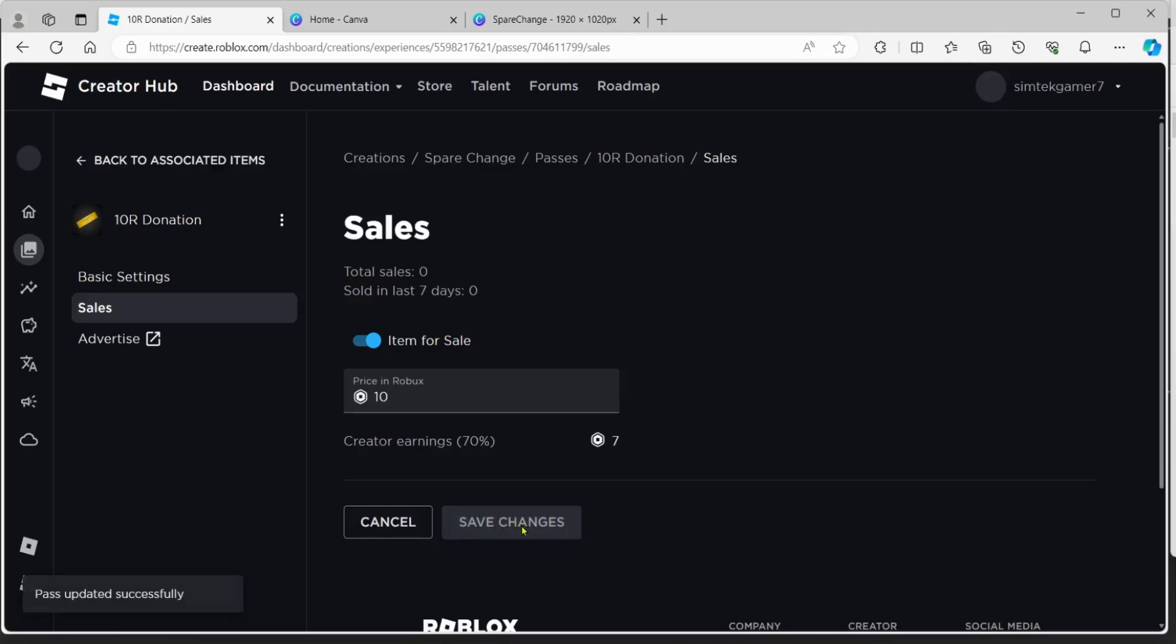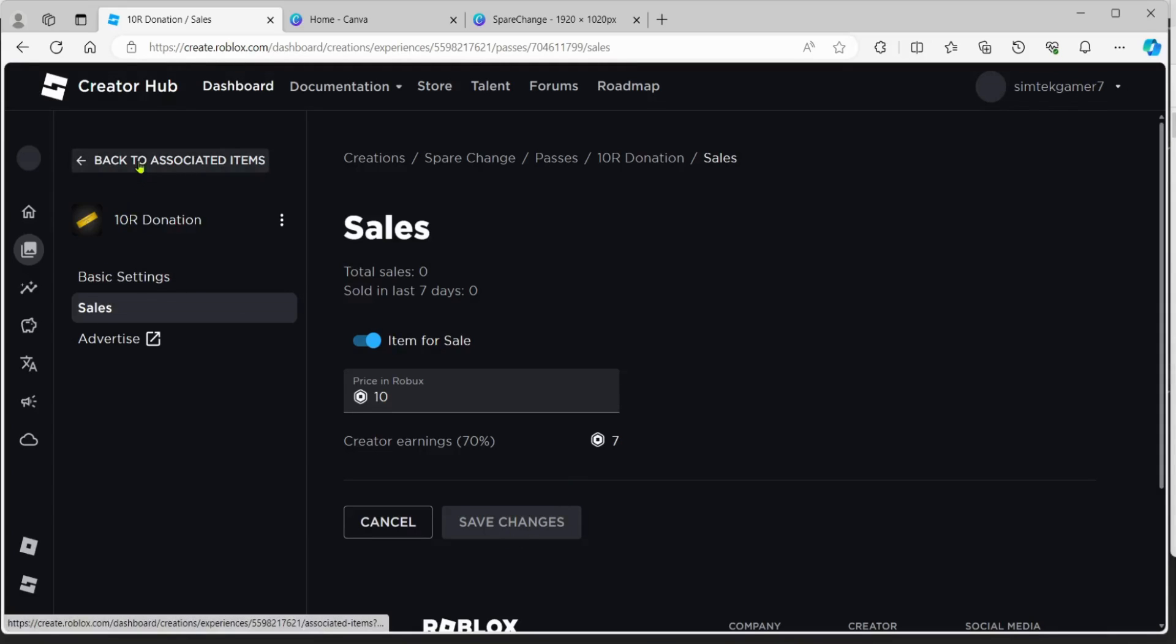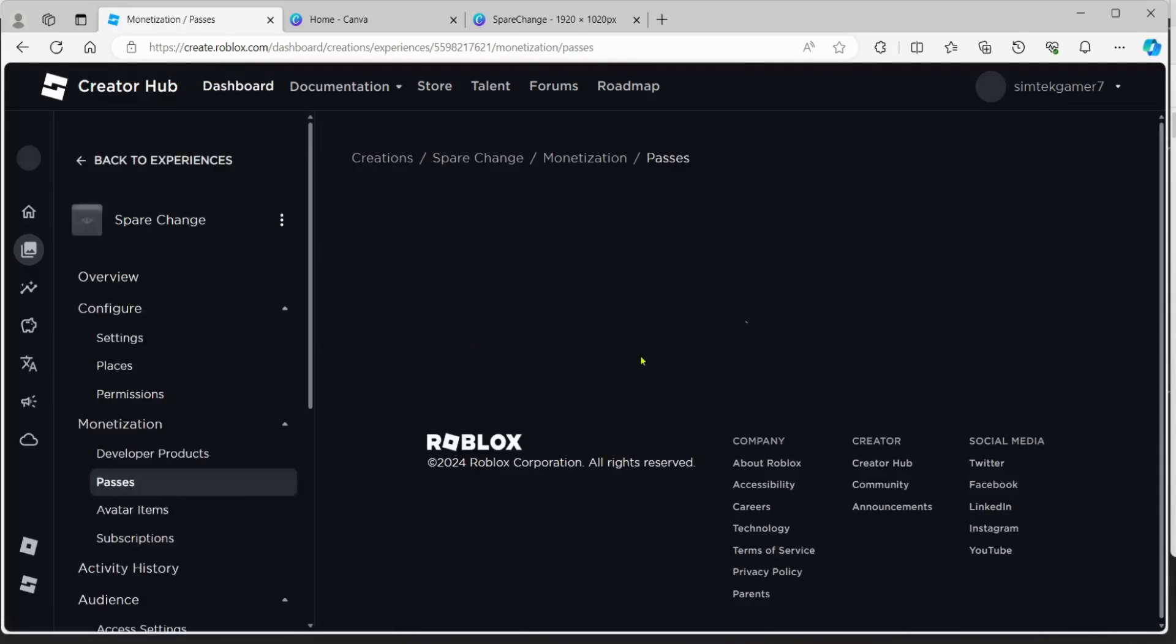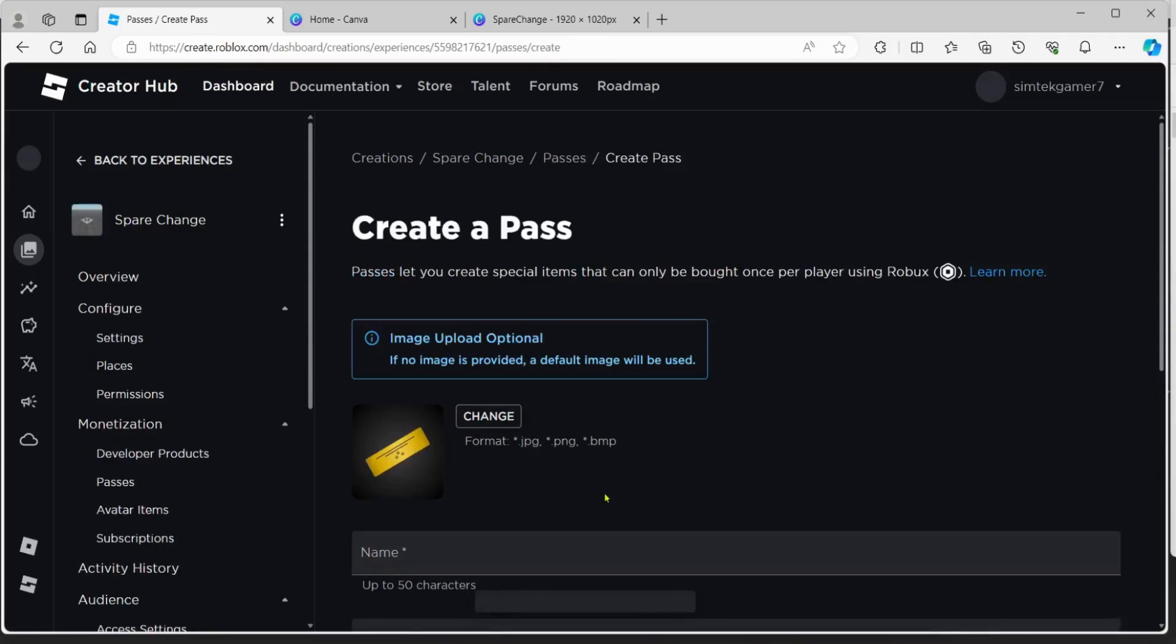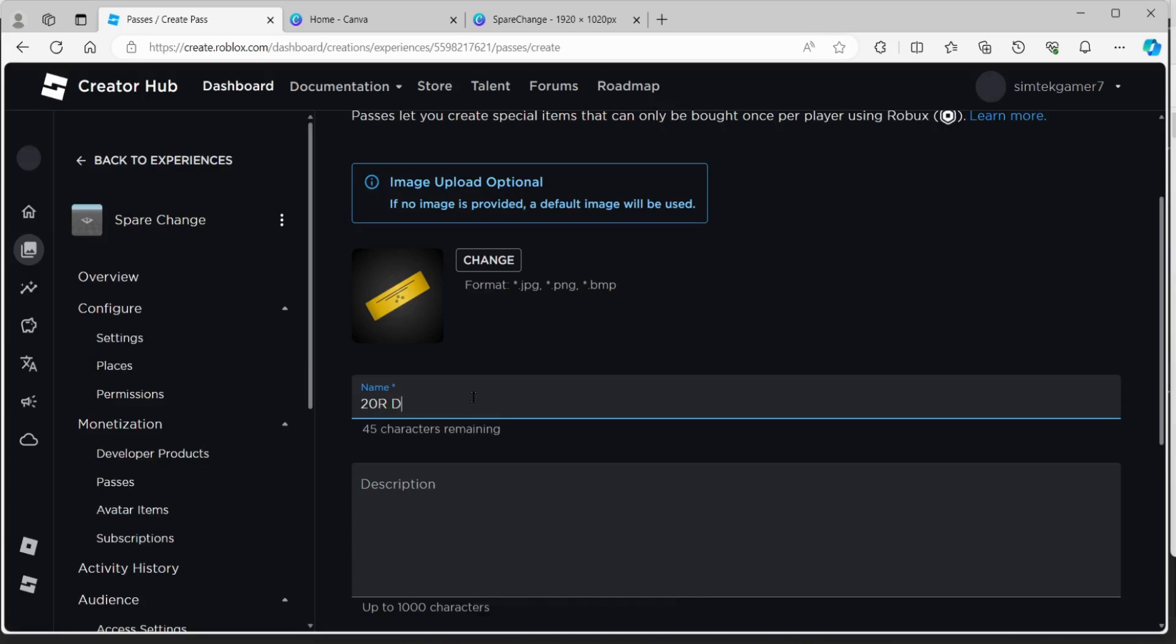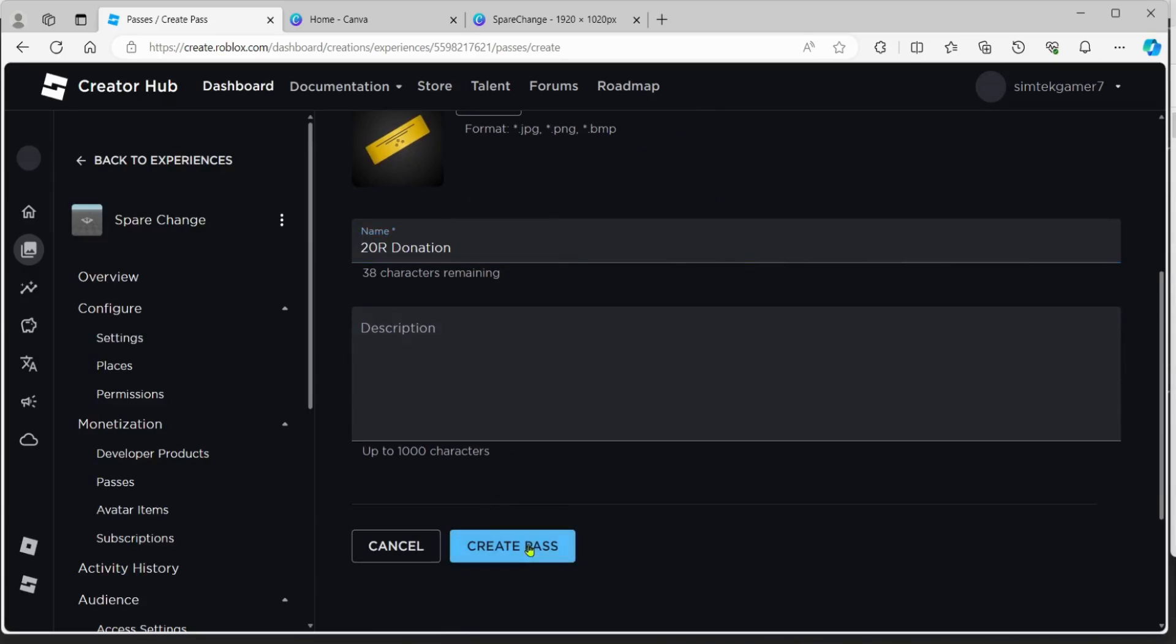And you might want to make many of these because we're going to cycle through which ones are not owned by the user and present them with one that is not owned. So let's go and make another one. We'll go back to associated items, passes, create another pass. I'll just do two. That'll be enough for the video. And we'll say 20R donation. You can put a description if you want. Create game pass.